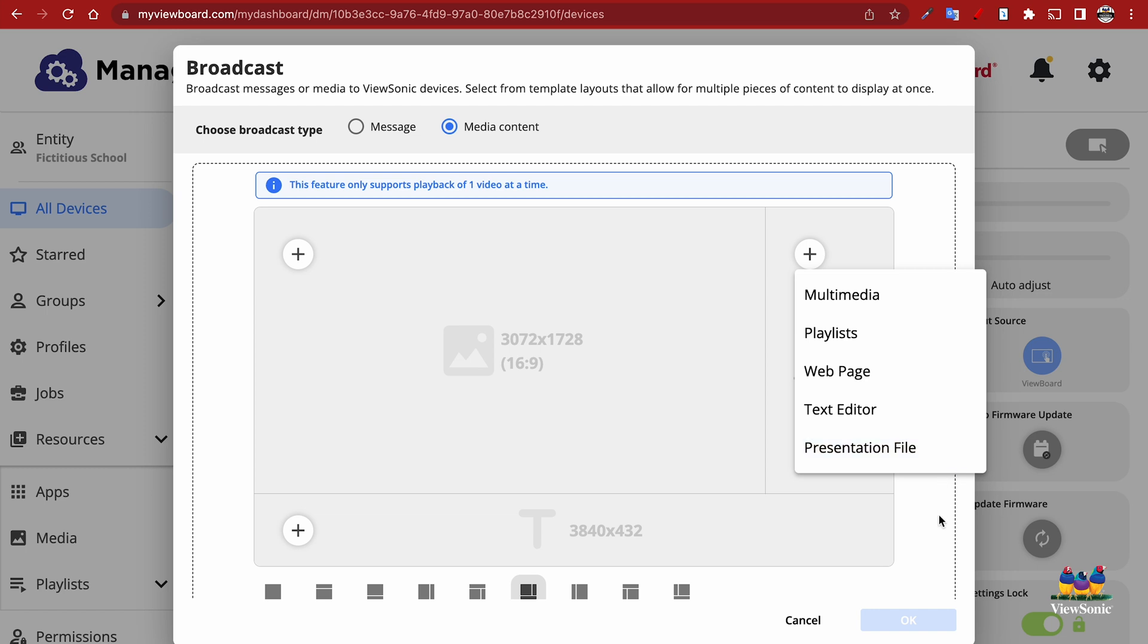Now it's important to note that you can only have one video on the playlist, but you can have multiple web pages and other types of content.